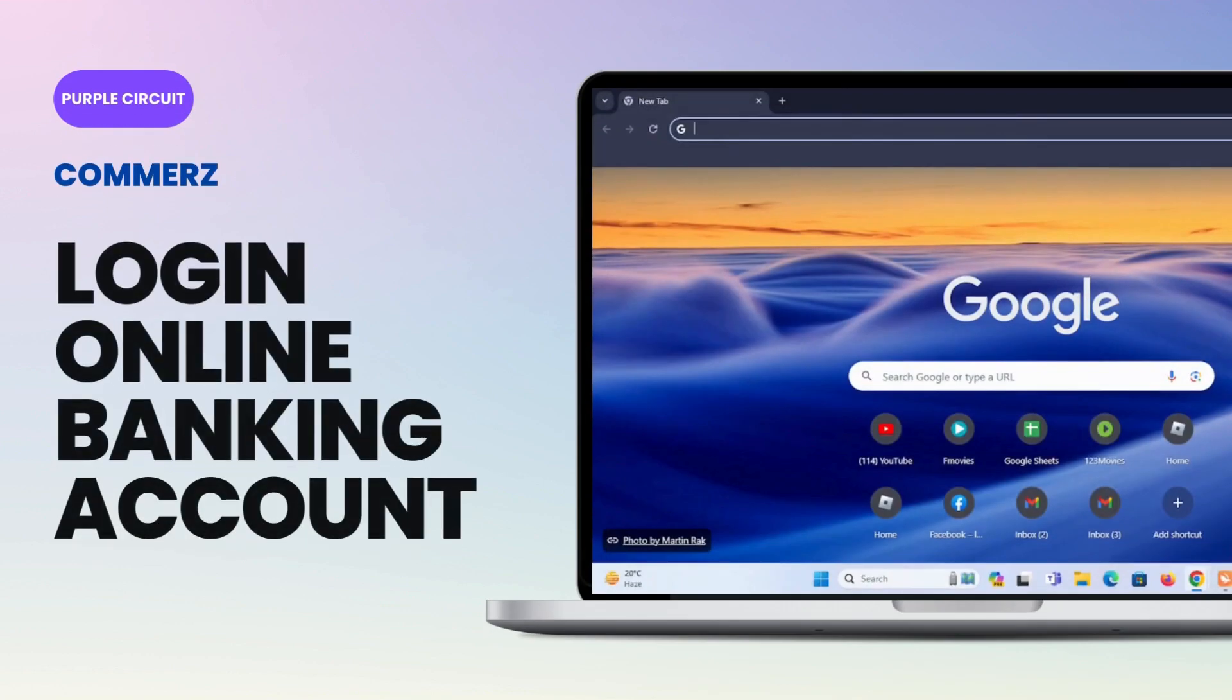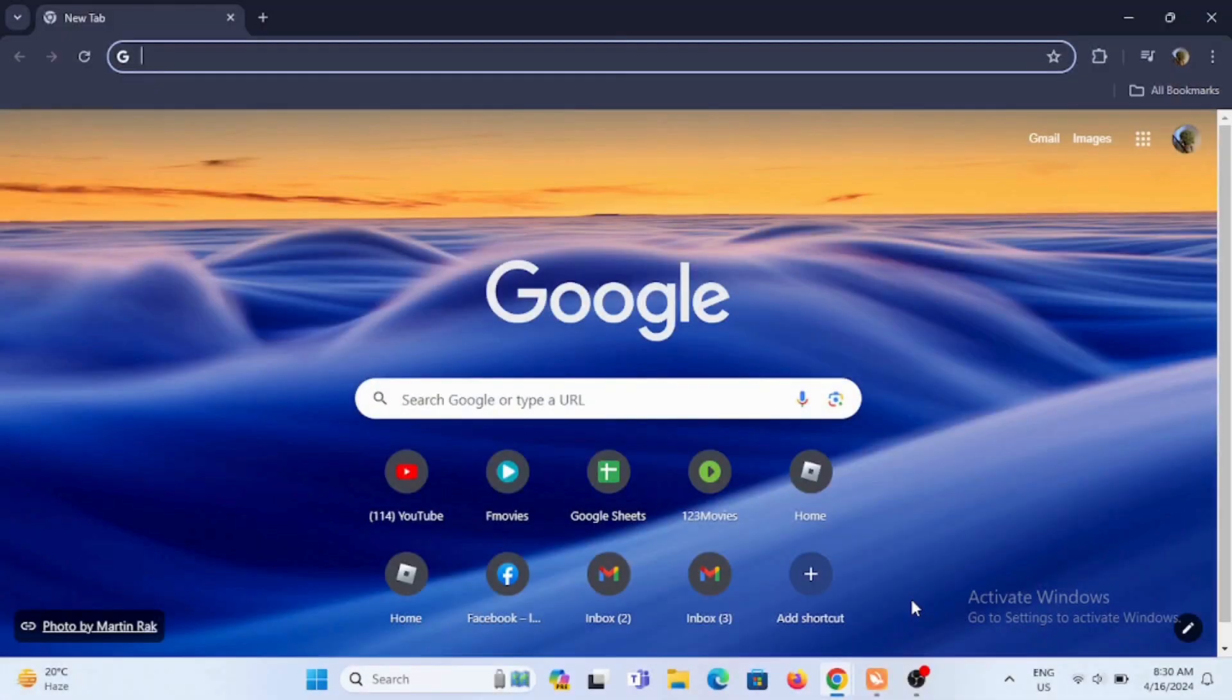How to log in to your Commerce Bank online banking account. Welcome or welcome back to the channel. Let's jump right into this video.